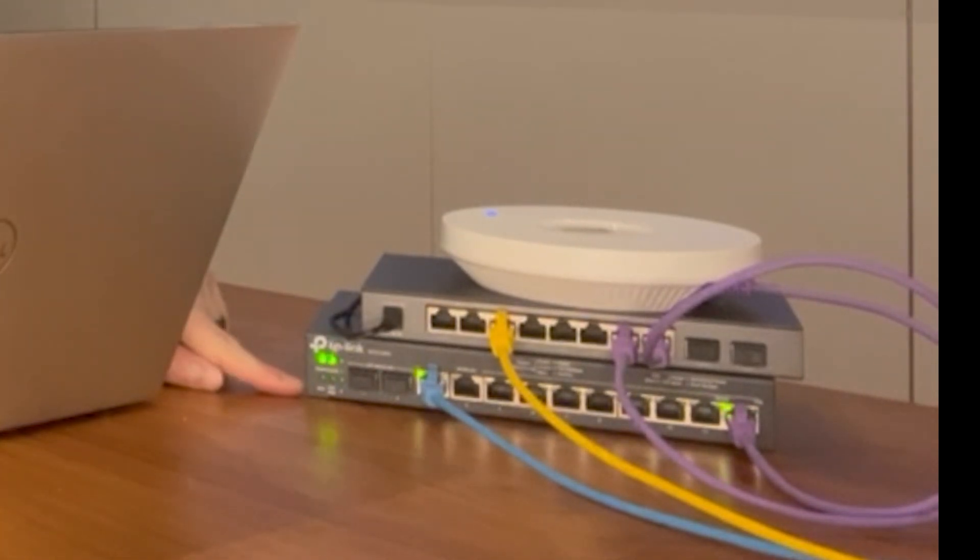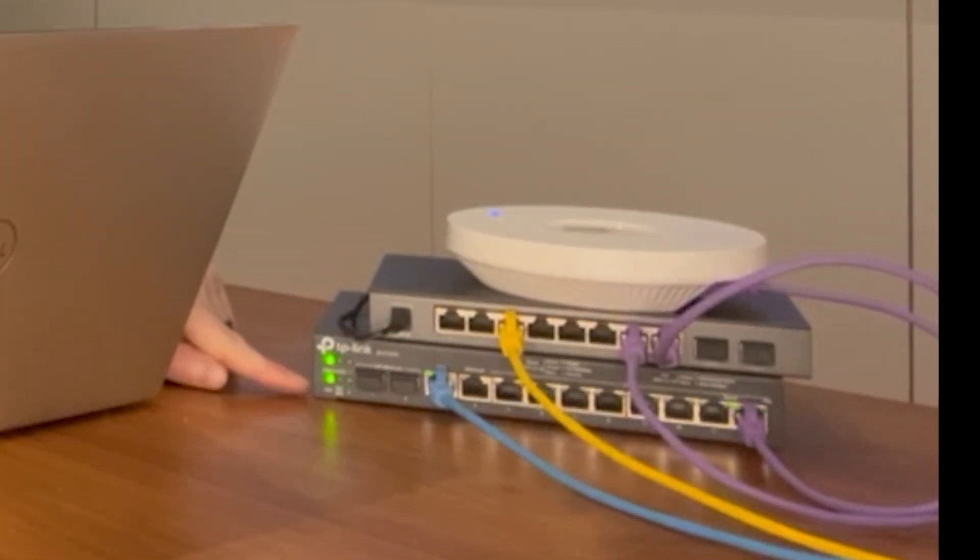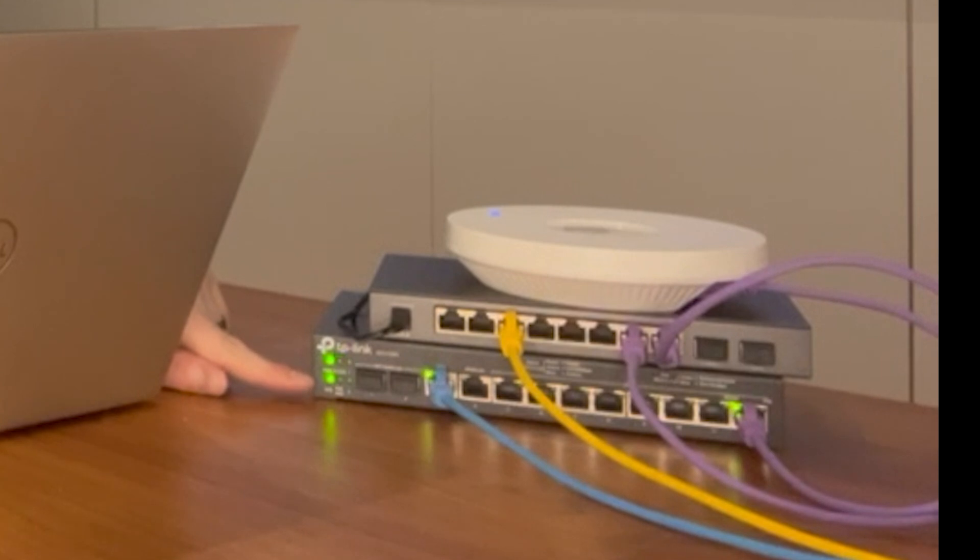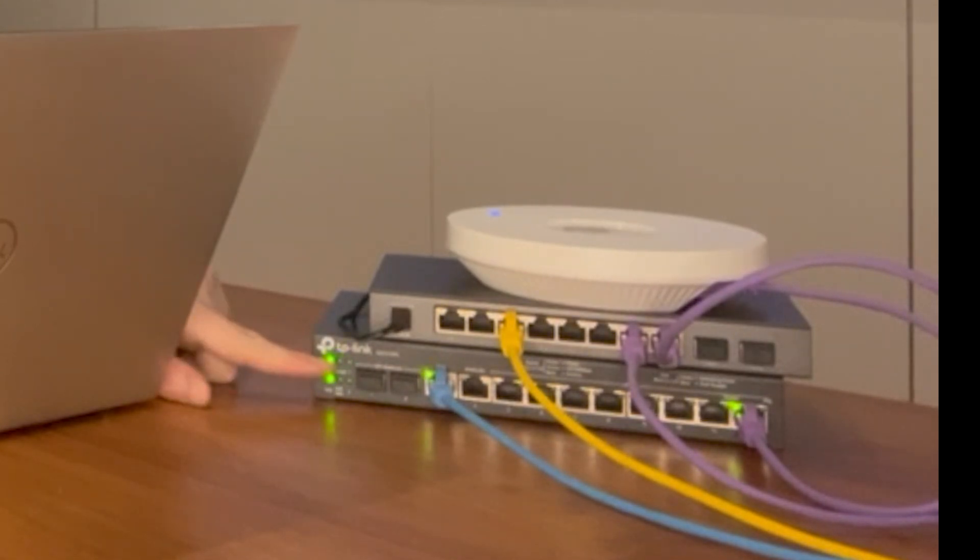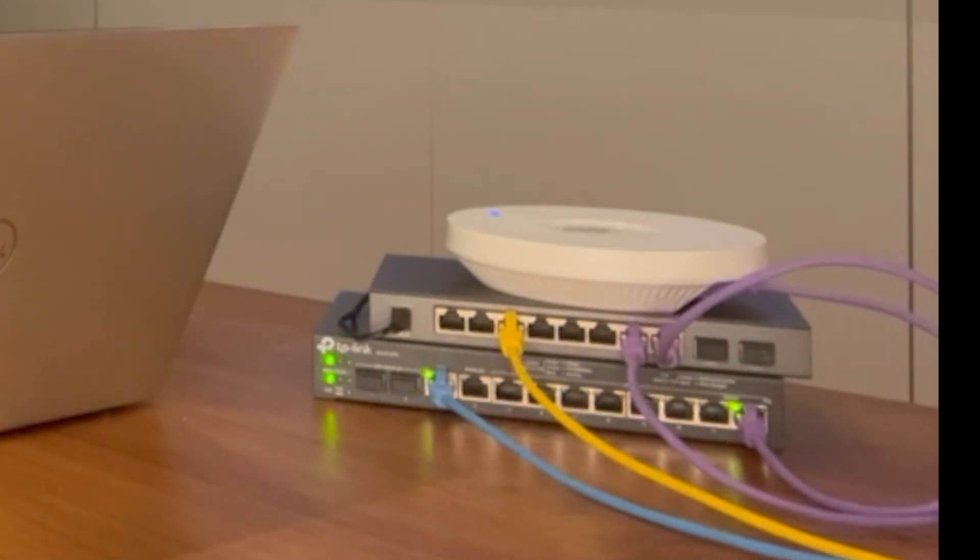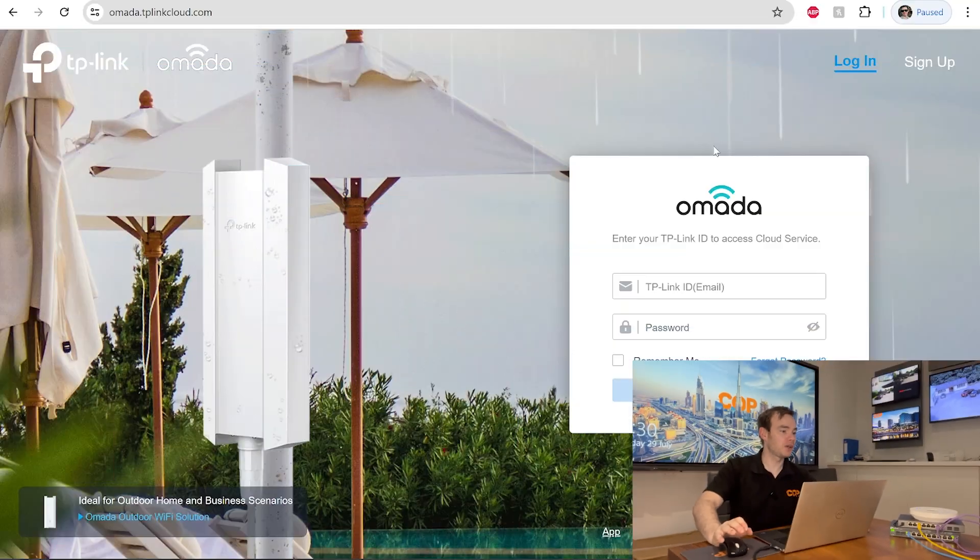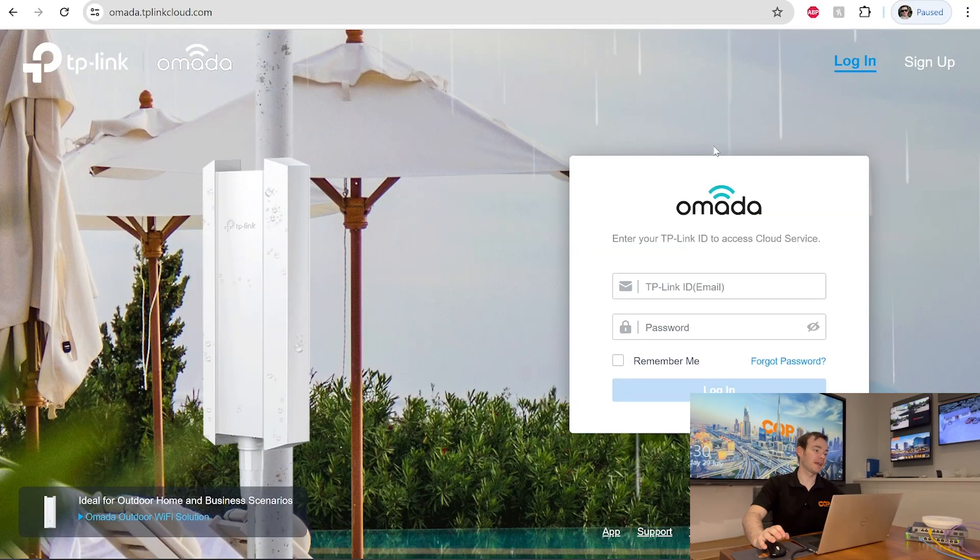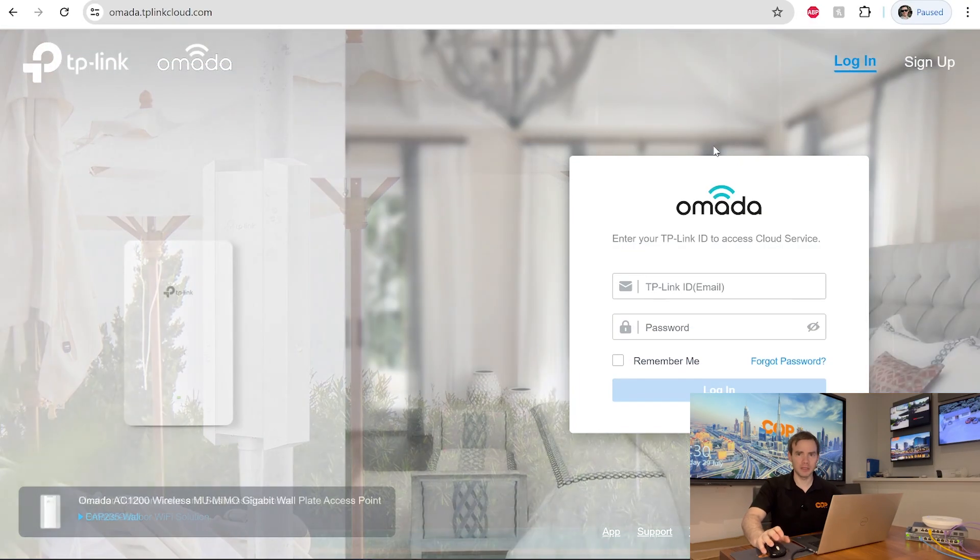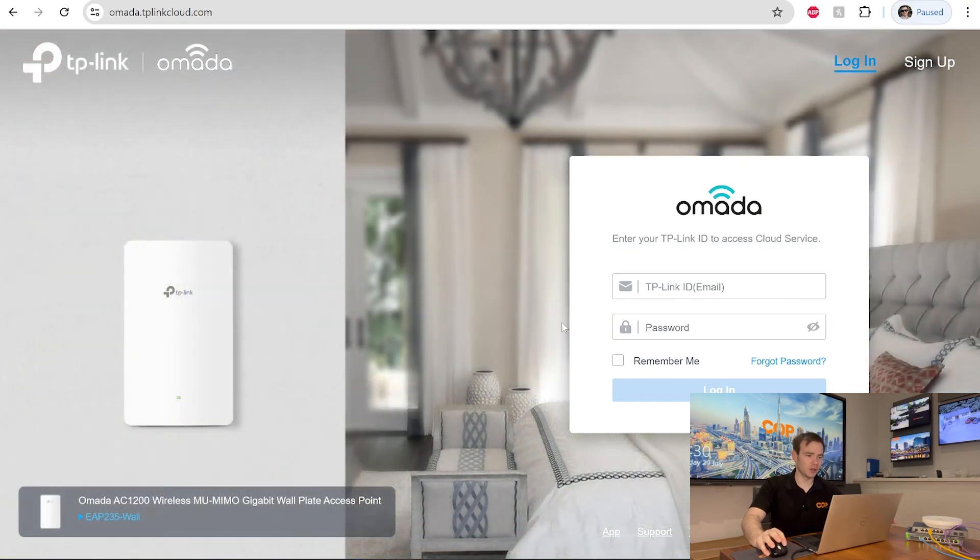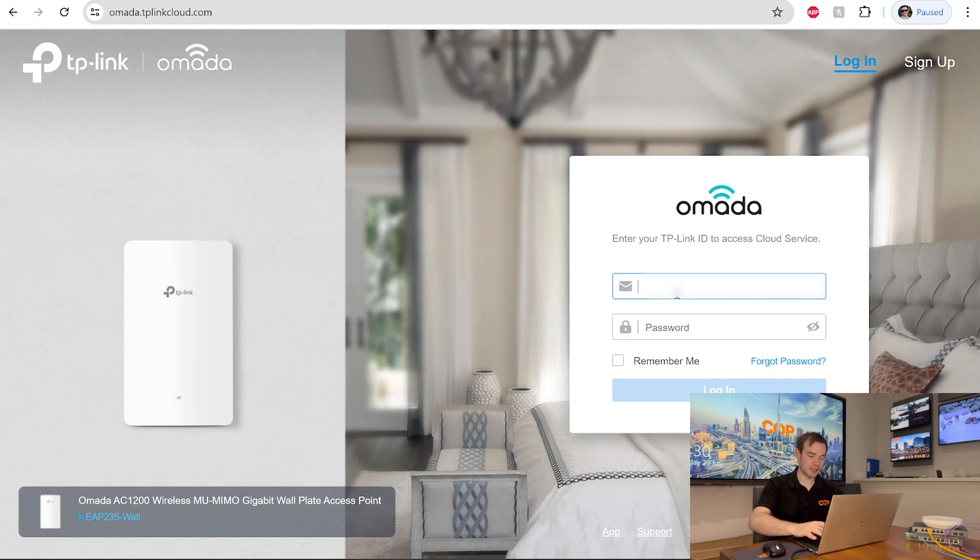If we take a look at our actual VPN router, we can see we've got our cloud icon flashing away there. That's telling us that it's talking to the cloud and it's ready to be commissioned and added to our system. So as you can see on screen right now, I'm at omada.tplinkcloud.com, the login page for Omada. I'm just going to log in with my details now.